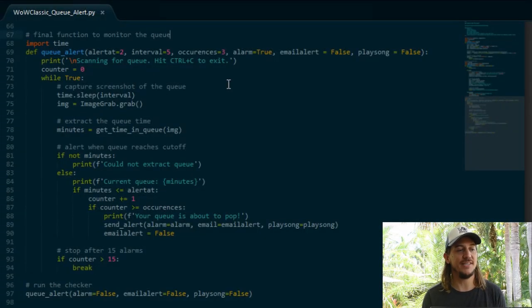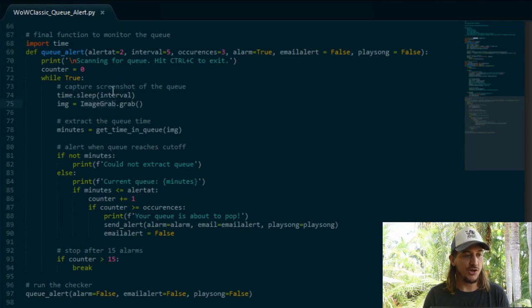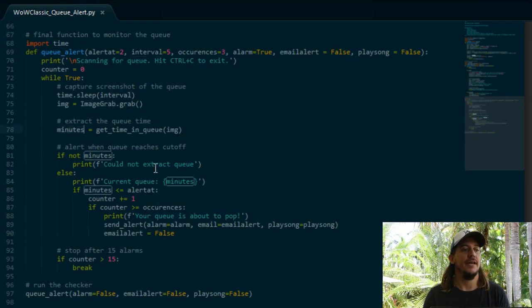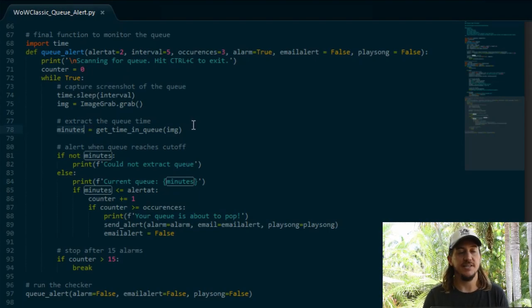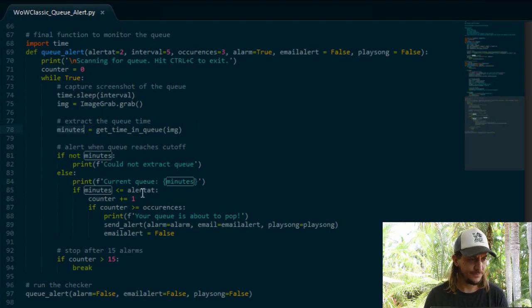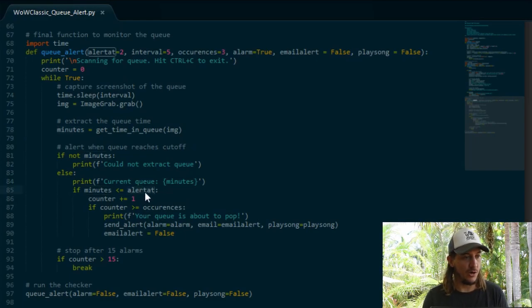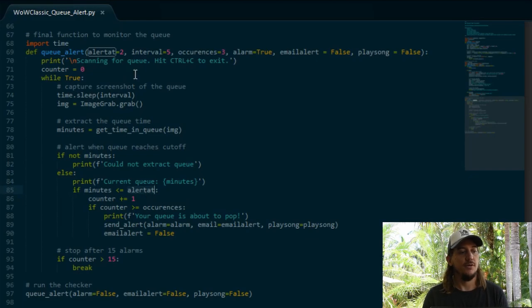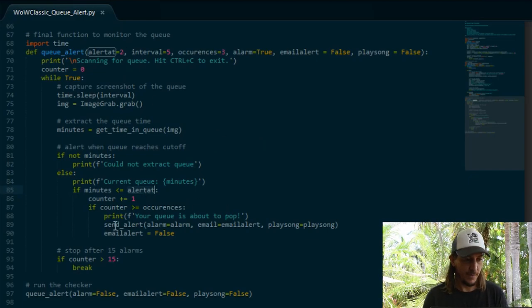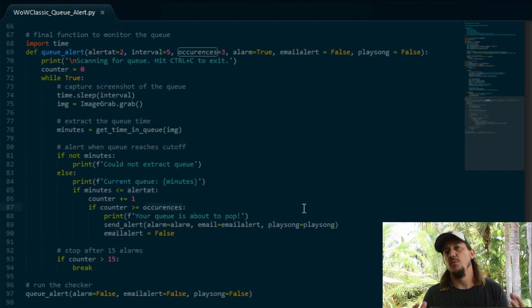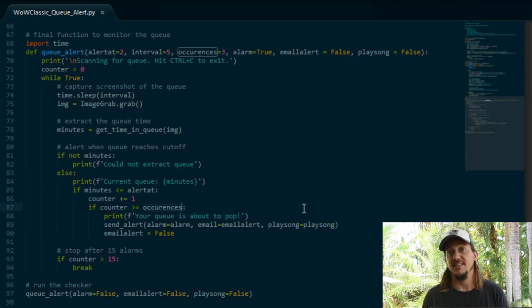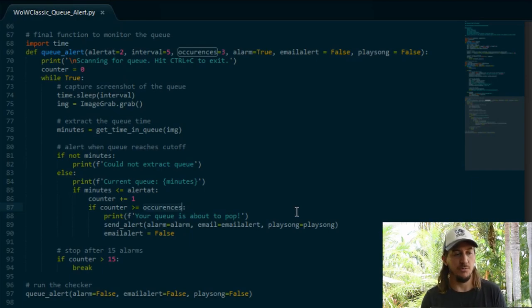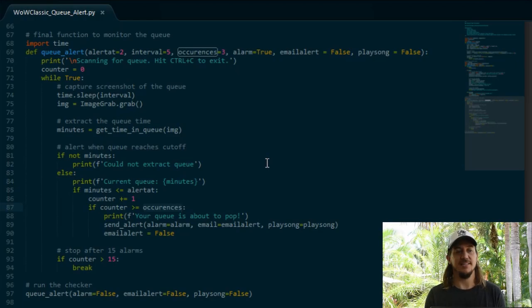Okay, so bringing everything together. Here is a function that takes a screenshot every five seconds, extracts the time remaining in the queue using the getTimeInQueue function that we created earlier. Then, if the number of minutes left is below 2, we use the sendAlert function to notify us. We've also added a line here. The wow queue can jump around quite a bit. So we don't want to notify us unless we've seen the time remaining a number of times. In this case, three times.